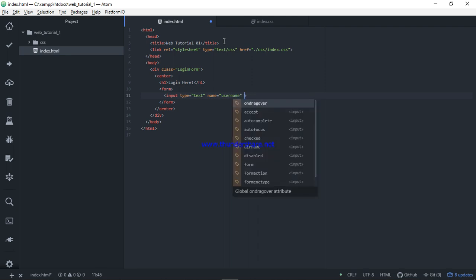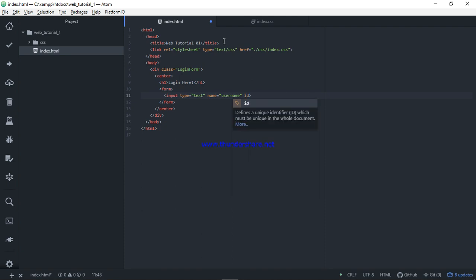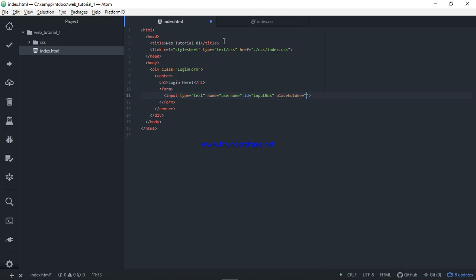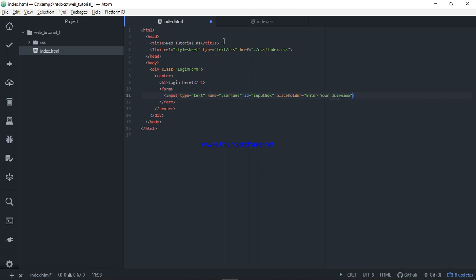Now we will put the ID to the box. We will place the placeholder ID. Enter your username. I will show you the basic HTML.